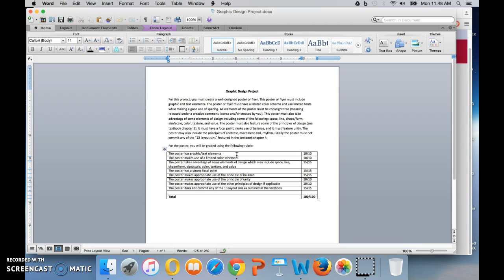It takes advantage of some elements of design, which may include space, line, shape, form, size, scale, color, texture, and value. It has a strong focal point, so that's a requirement. Make sure that you have a strong focal point in the poster and that other elements don't distract from that focal point.